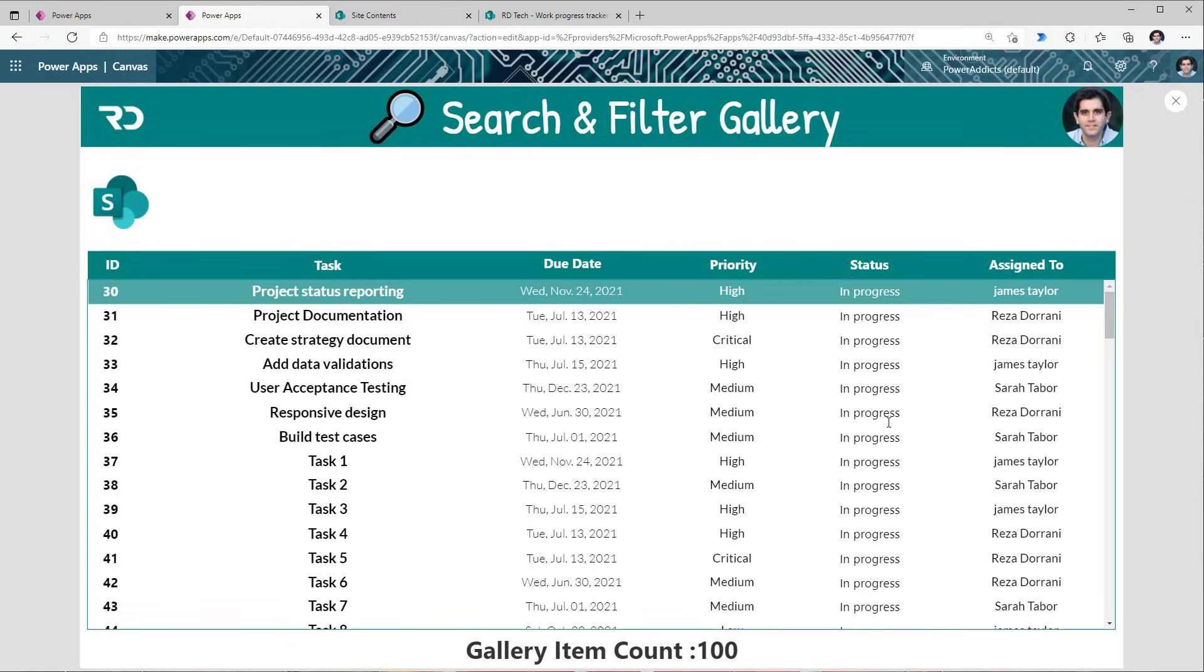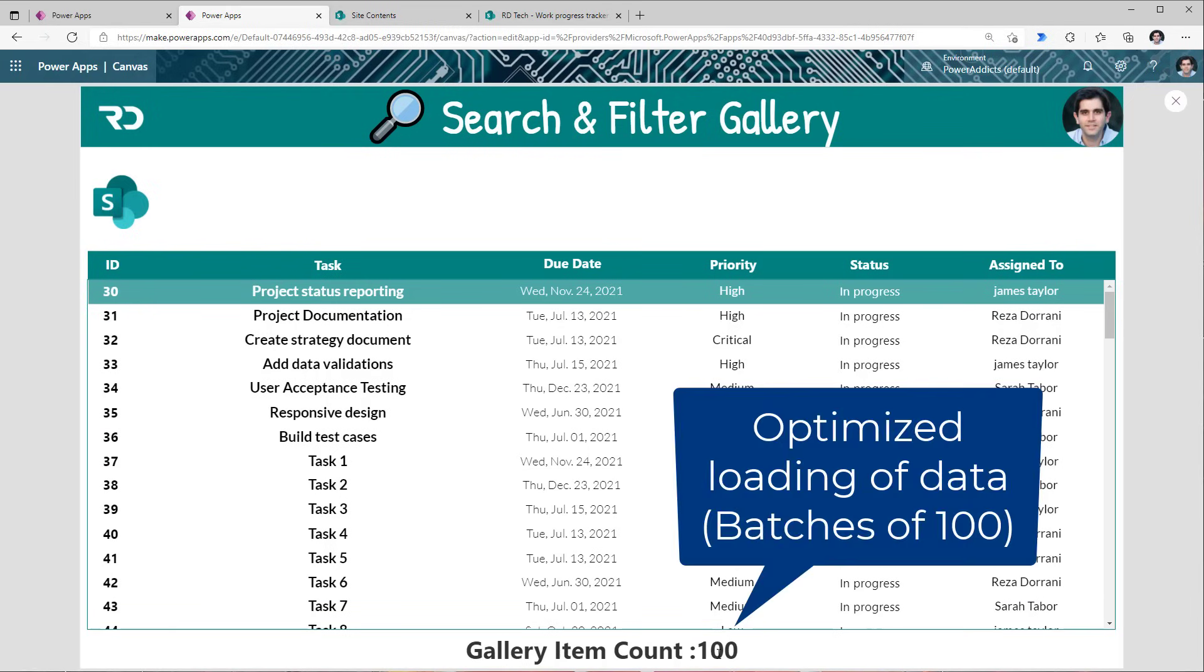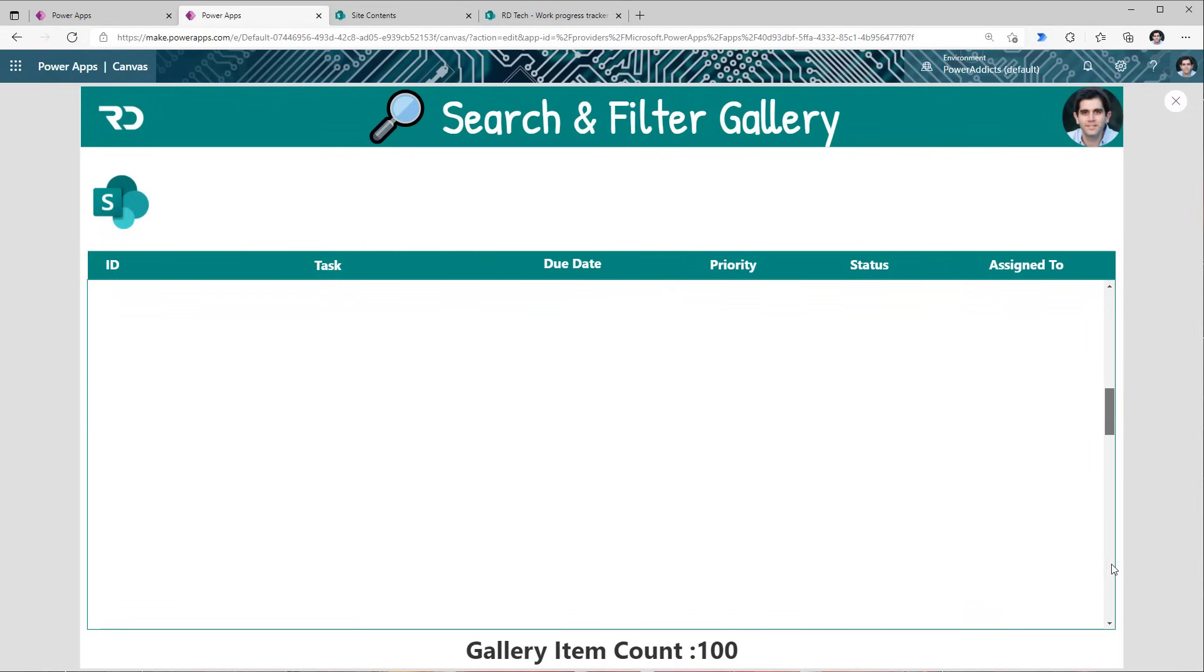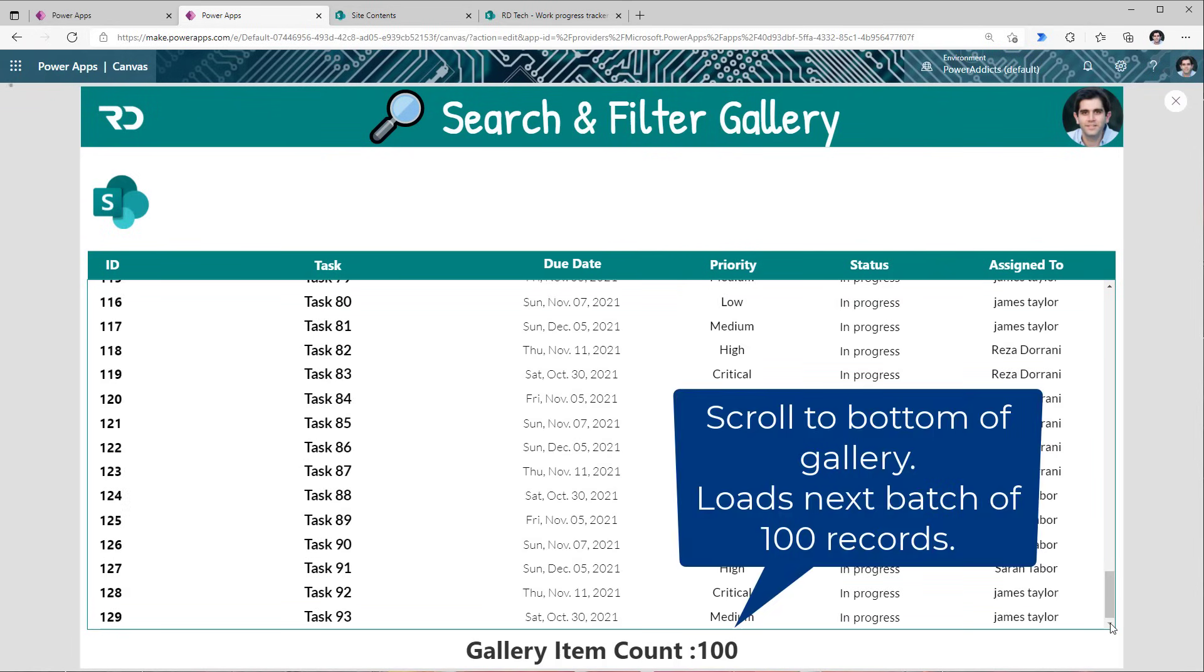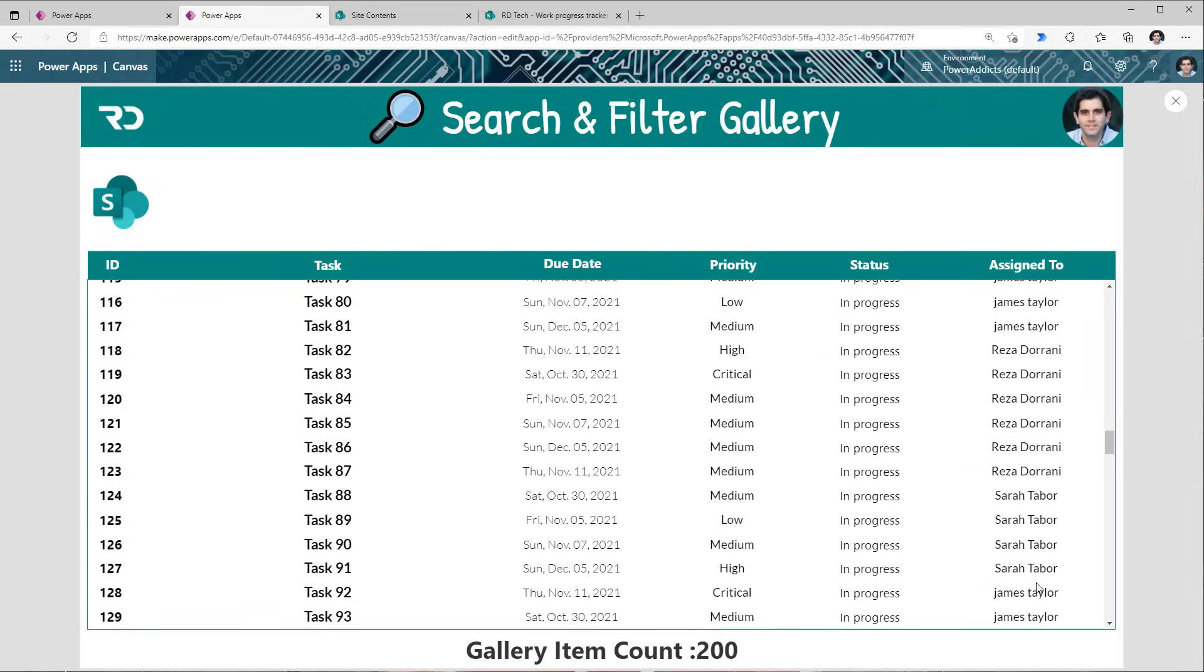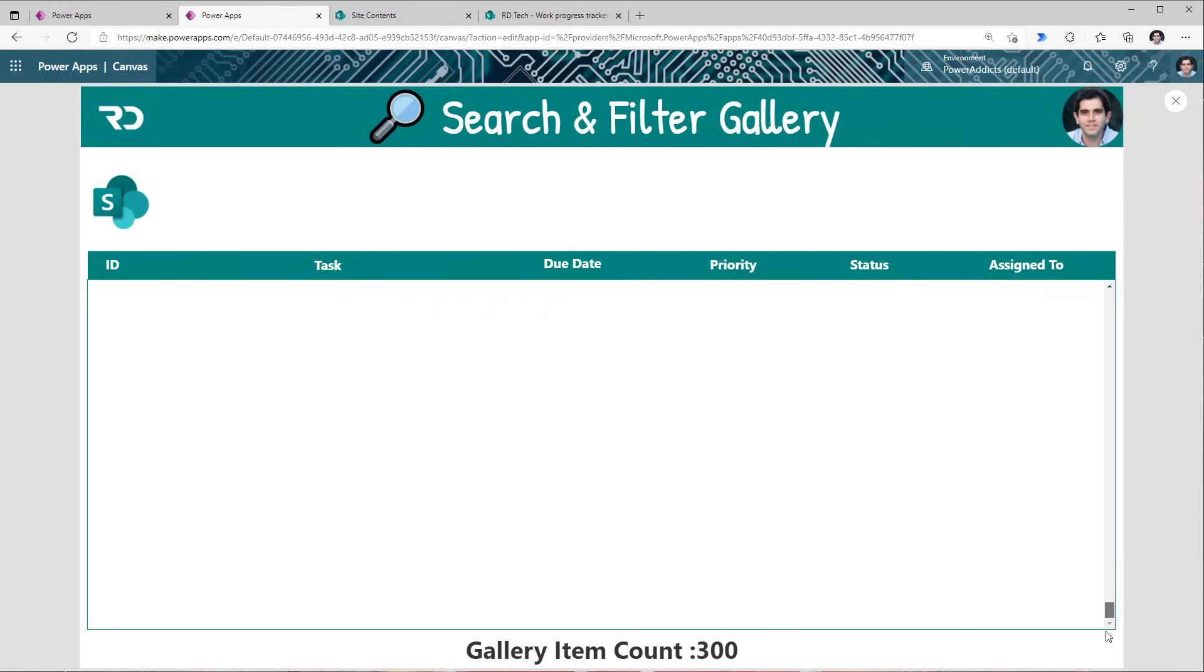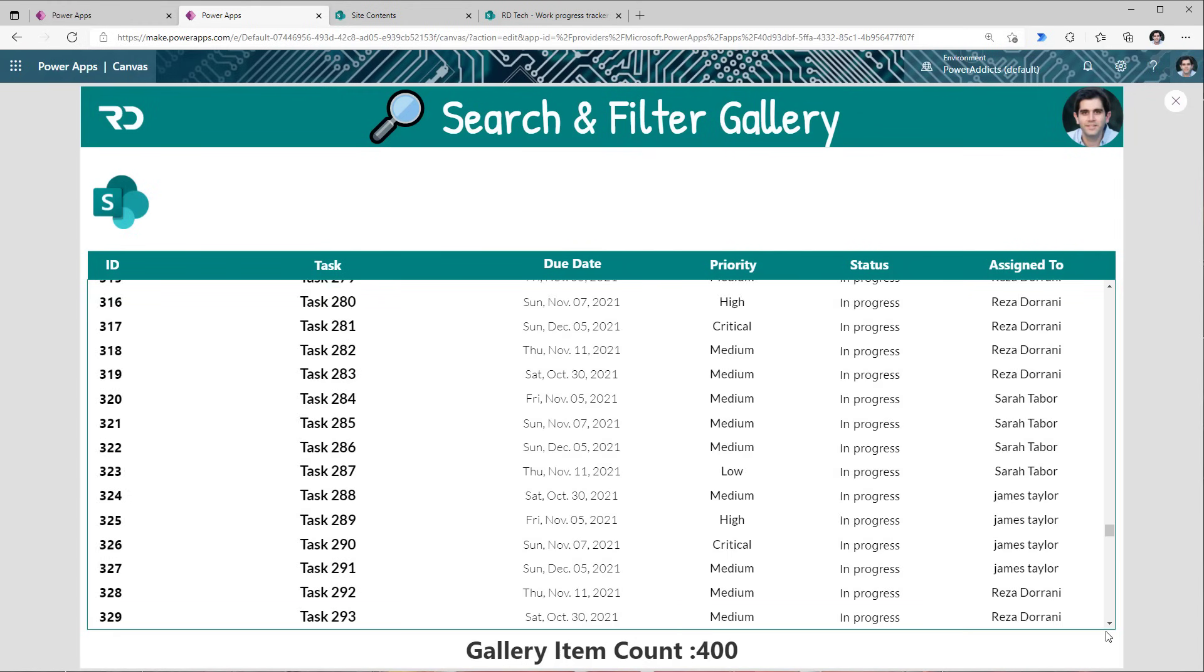Now here I have a label control that is showcasing the count of the number of items in my gallery control, and the gallery control is directly connected to my SharePoint list. Now this is also a query. The query is: get me all the data from my work progress tracker list which has over 2,000 items. If I was to play this app, you will observe that the gallery count right now is 100. What Power Apps does is because this query supports delegation, the query is performed in SharePoint. SharePoint returns the data back in an optimized manner in batches of 100. That's why we see 100.